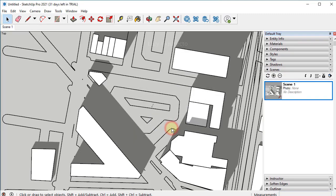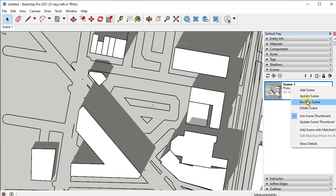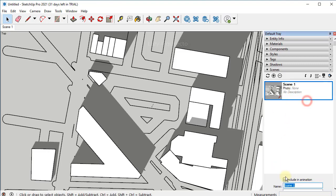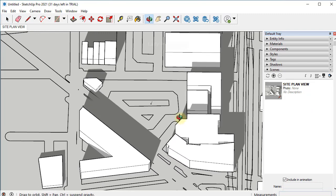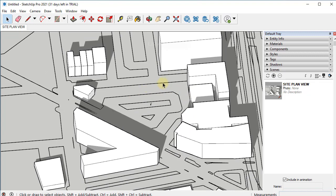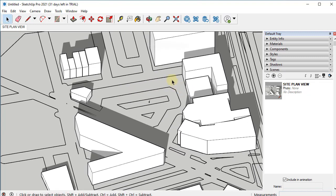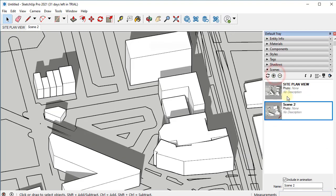To rename it, right click on it and pick rename. For this one would be a site plan view. Don't forget to press enter to accept that name. Let me orbit a little bit to find an interesting 3D view for our site. Once we have it, let's add one more scene, and in this case would be a 3D view or site 3D view.